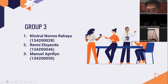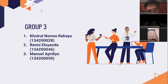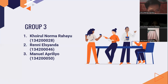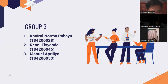There are three people in our group. My name is Hayrol Narma Rahayu with student number 028. My name is Rani Asyanda with student number 046. My name is Manuel Abrelio, student number 050.